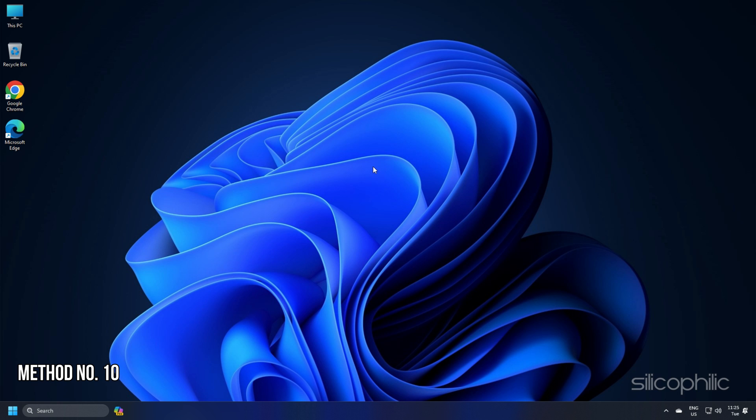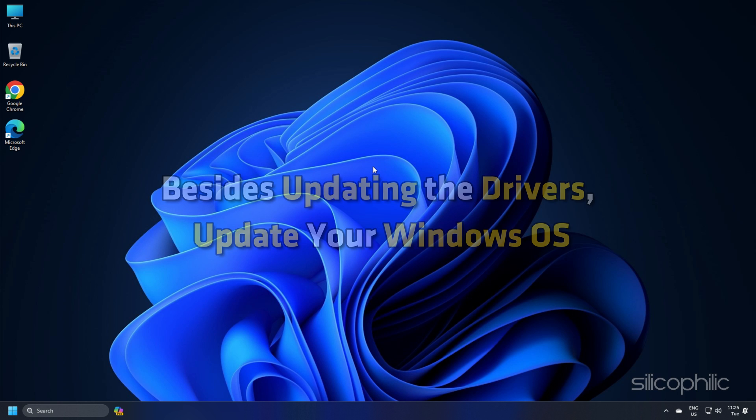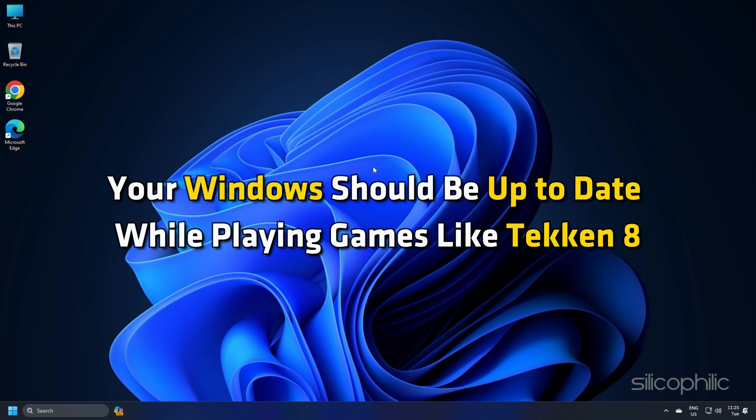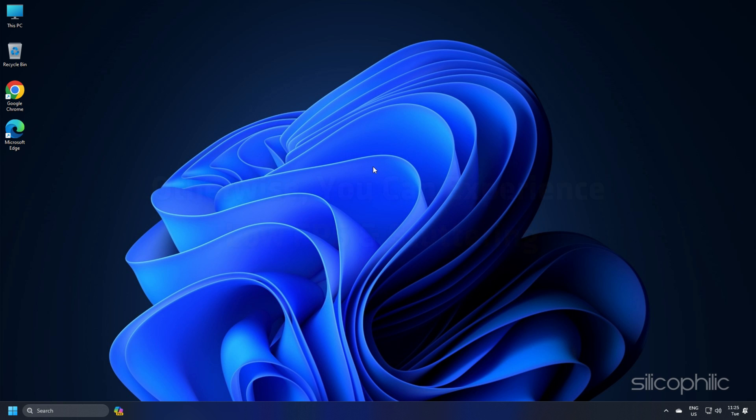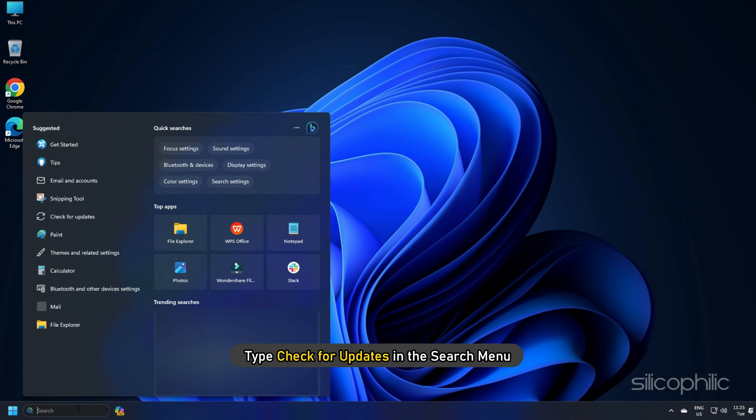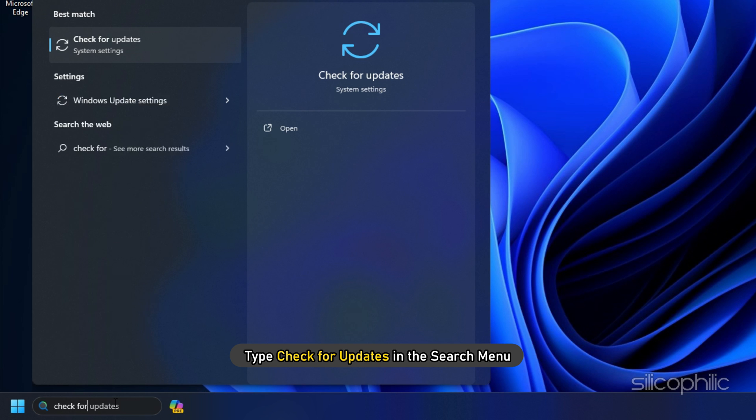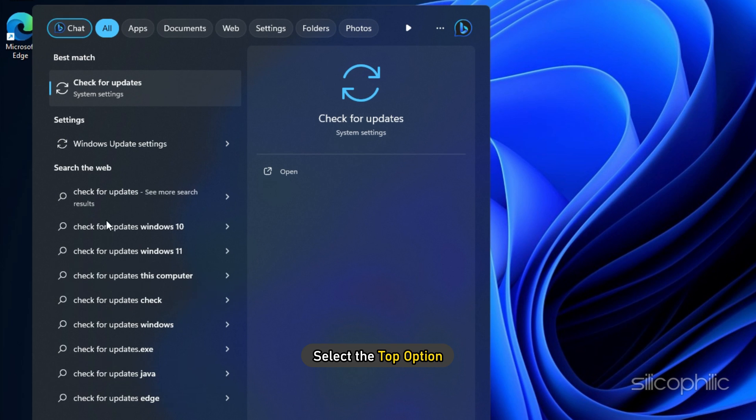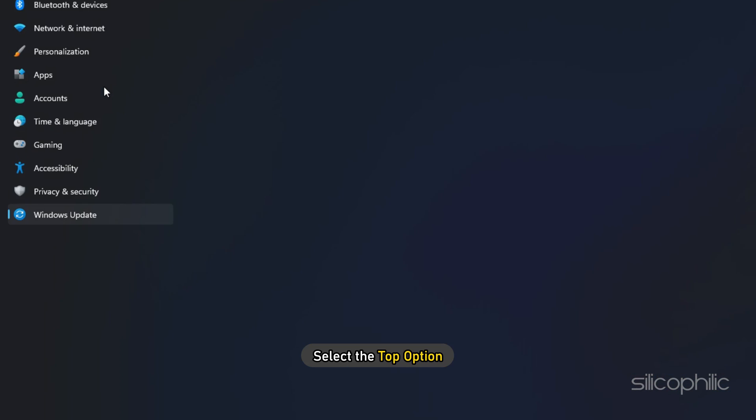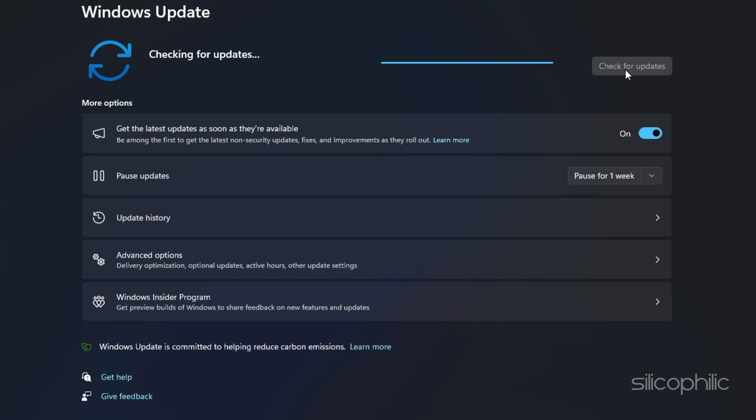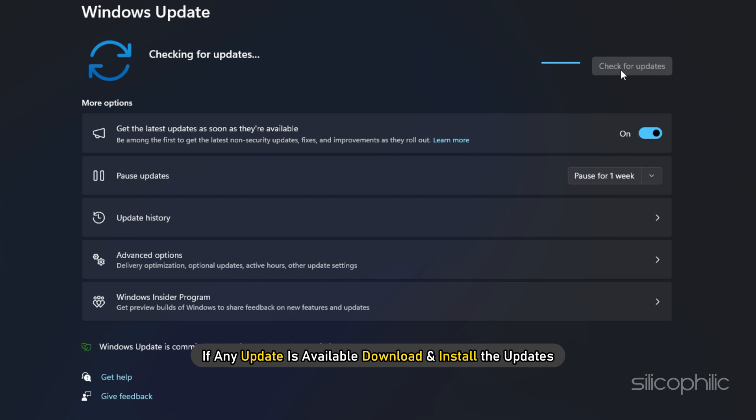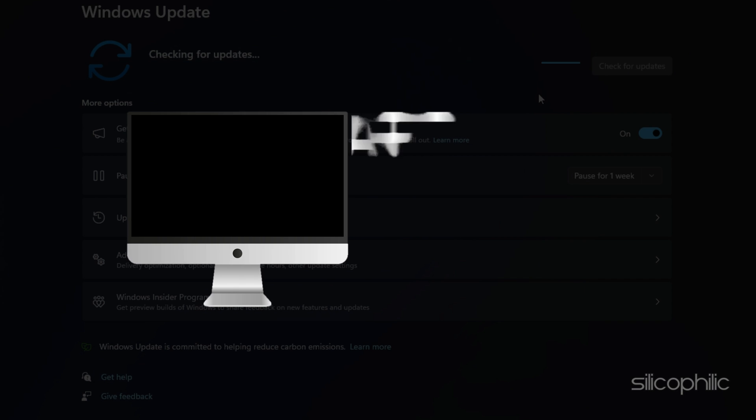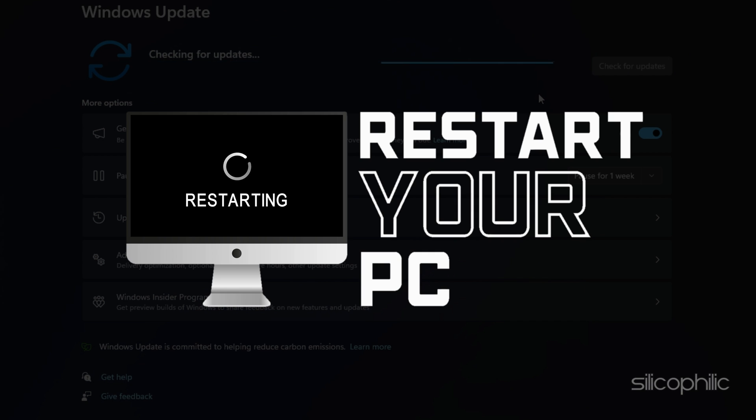Method 10: Besides updating the drivers, update your Windows OS. Your Windows should be up to date while playing games like Tekken 8. Otherwise, you can experience low FPS and stuttering. Type Check for updates in the search menu and select the top option. Click on the Check for updates button. If any update is available, download and install the updates. Restart your PC for that.